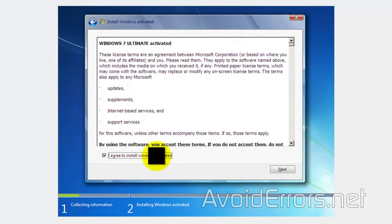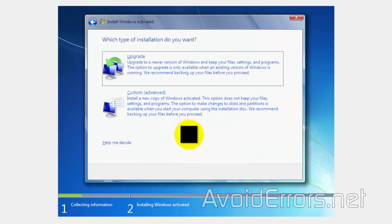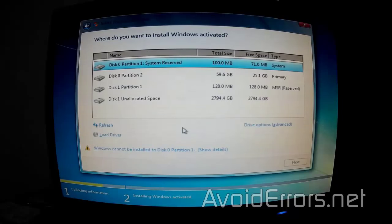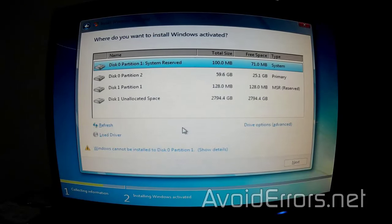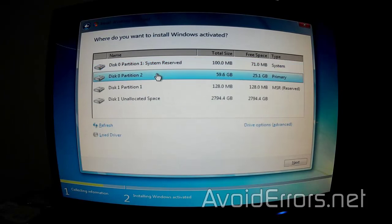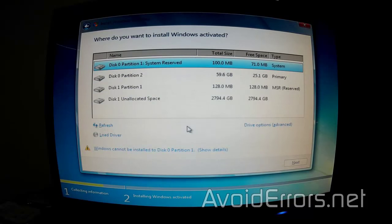Now, agree to the license terms, click on custom advanced, and here you'll see your drive. I didn't remove the operating system drive. Keep in mind, you need to select the appropriate one. Make sure to identify if you left any additional drive installed.